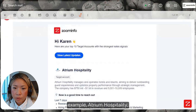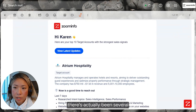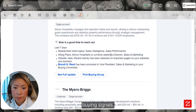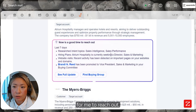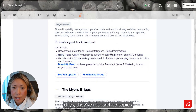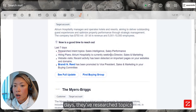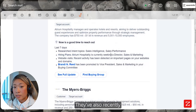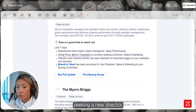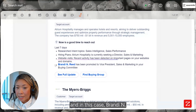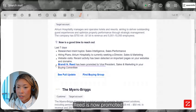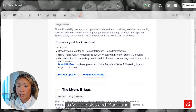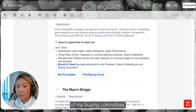Looking at this example — Atrium Hospitality — there have been several buying signals indicating it's a good time to reach out. In the last seven days, they've researched topics I care about: sales intelligence and sales performance. They've also had hiring plans seeking a new director of sales and marketing, they visited our website, and Brandy Ann Reed has been promoted to VP of sales and marketing, and she is part of my buying committee.